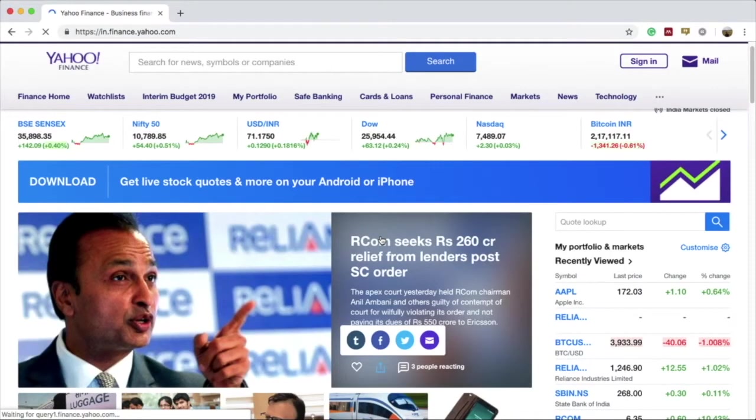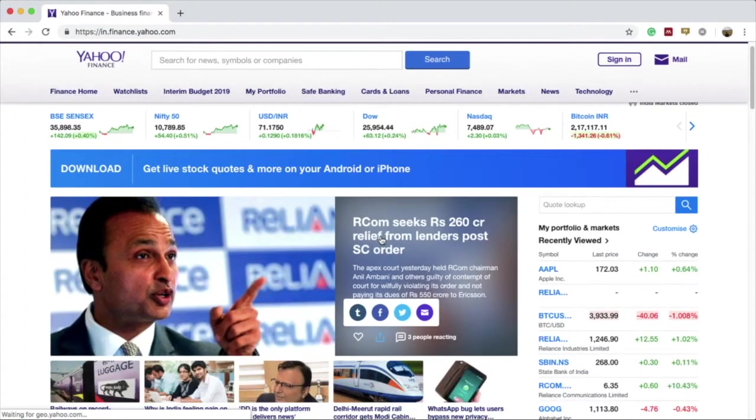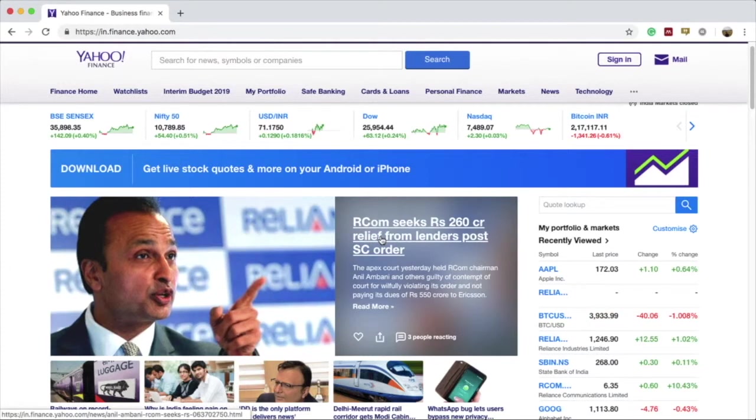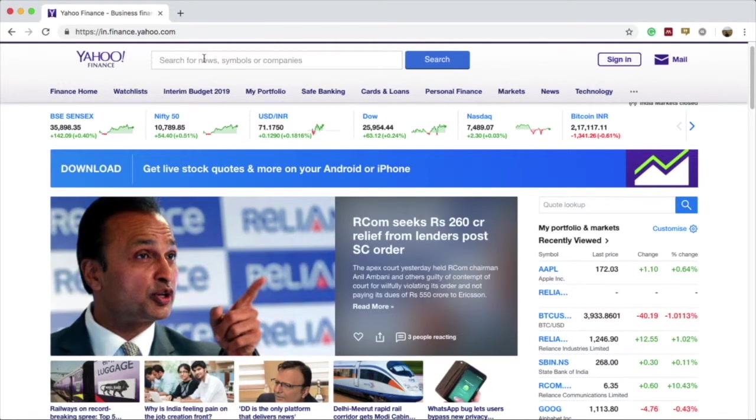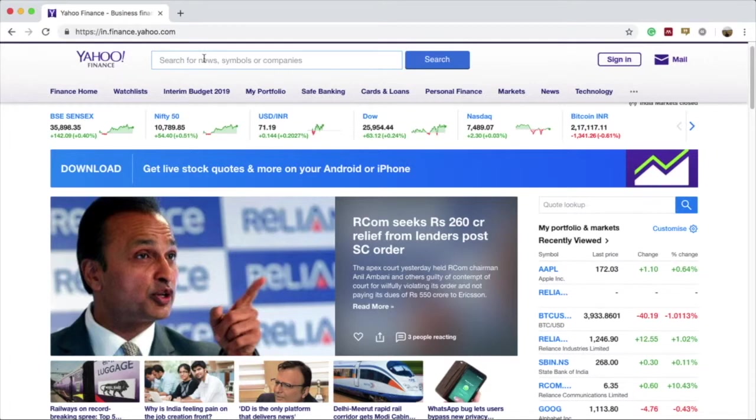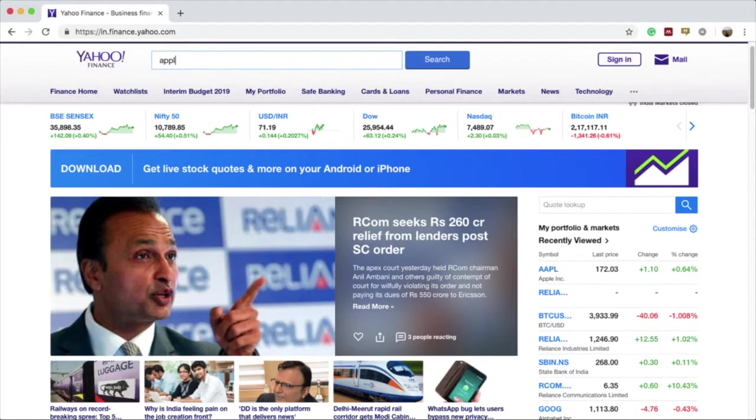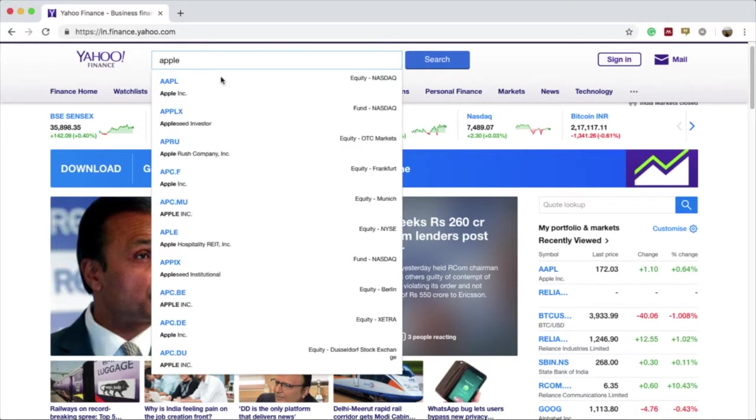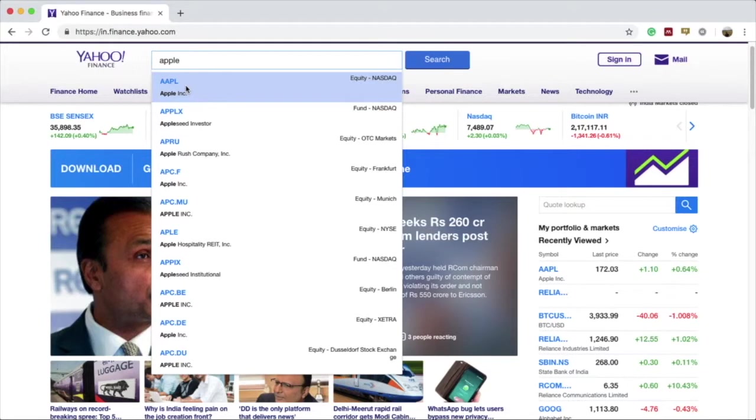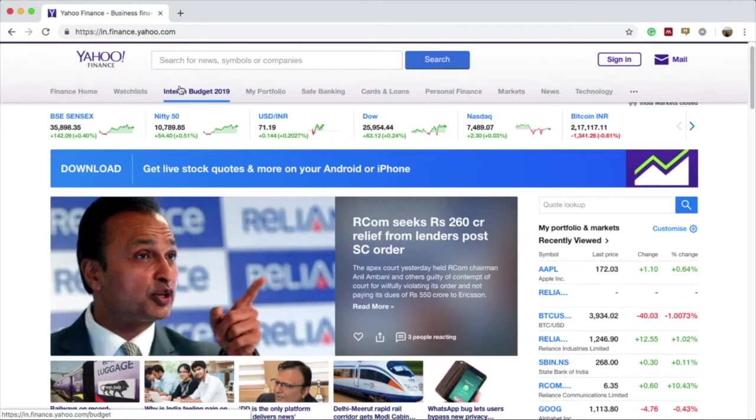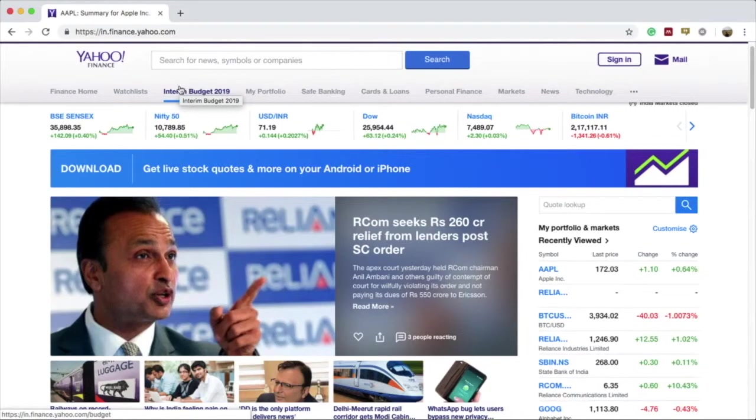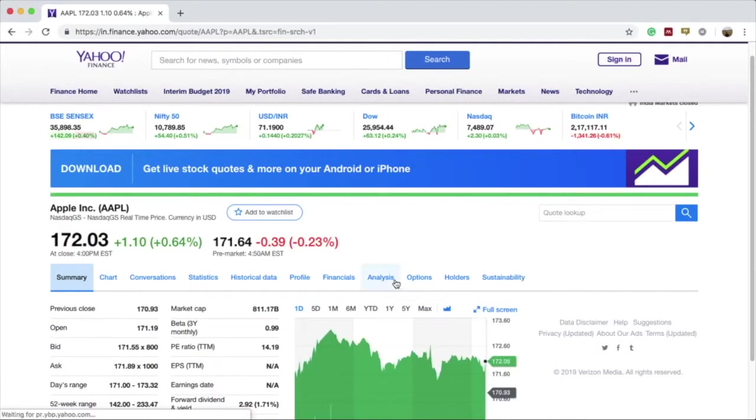Since we are only interested in the historical stock data for specific companies, we'll search for specific companies using the search tab at the top within the webpage itself. We'll type in any company that comes to mind. Let's type in Apple. The very first result we get is for the Apple stock company, and AAPL is the stock symbol for Apple. I'll click on it and it should open a new web page containing data on Apple.